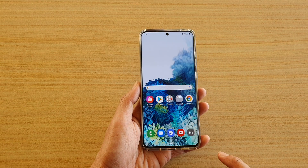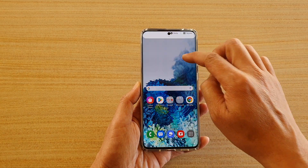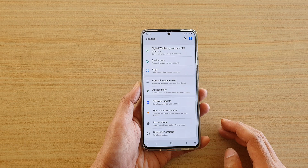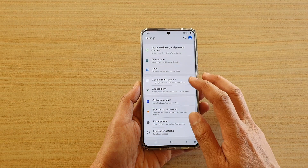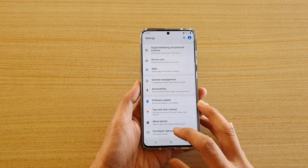First, tap on the home key to go back to your home screen, then swipe down at the top and tap on the settings icon. Next, tap on Developer Options.